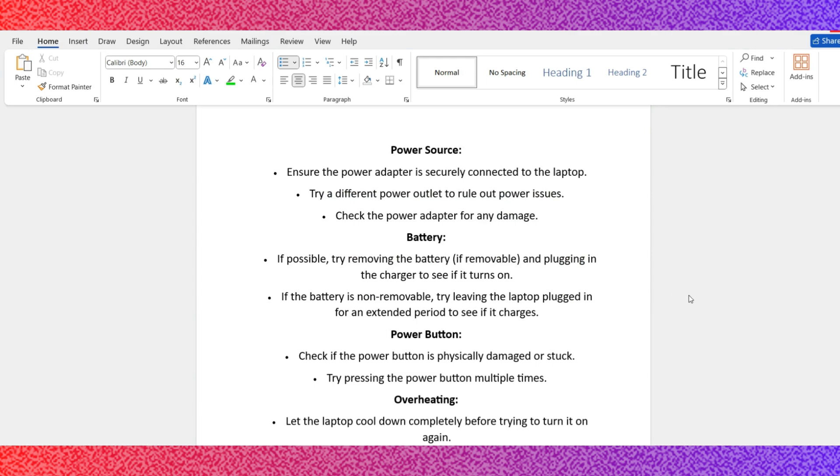Option number 2: Battery. If possible, try removing the battery if removable and plug in the charger to see if it turns on. If the battery is non-removable, try leaving the laptop plugged in for an extended period to see if it charges.